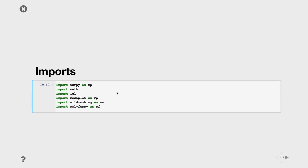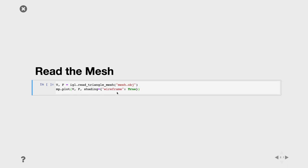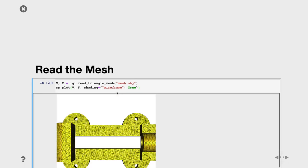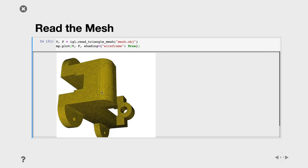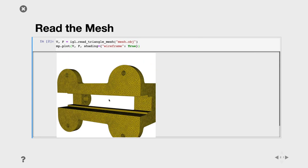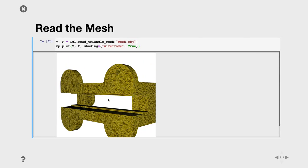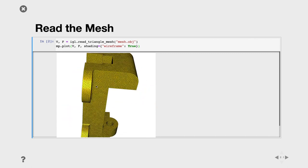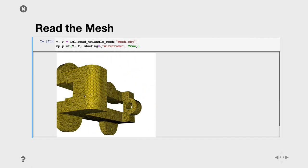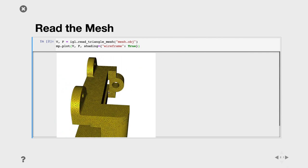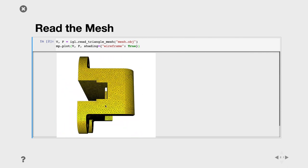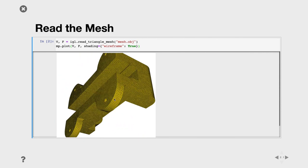The first thing we want to do is get a mesh. This will be the domain we'll be solving the PDE on. We want to have an ultimate example, so I selected a mesh from the ABC dataset, which is full of CAD models or mechanical pieces. This is how our mesh looks like.